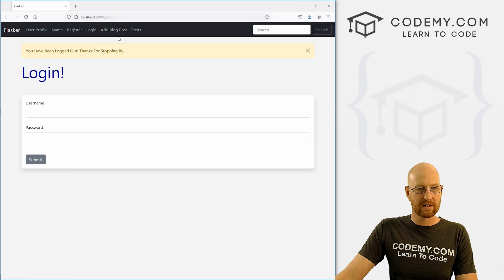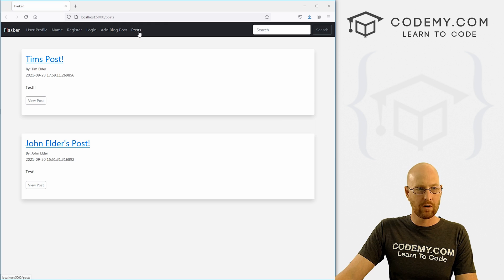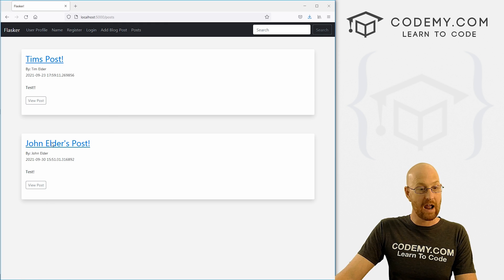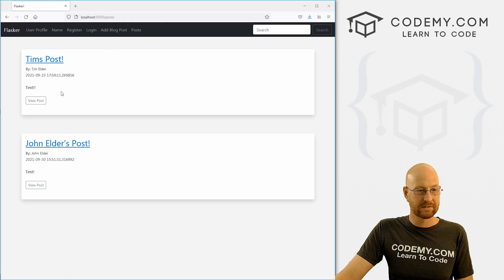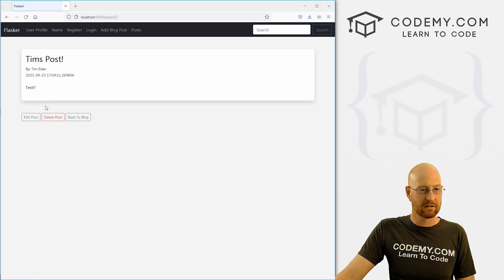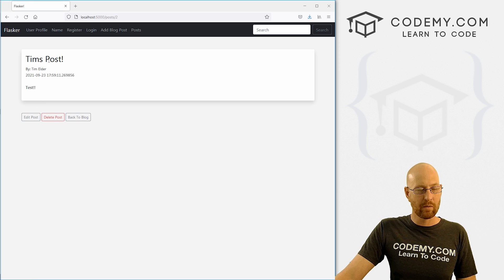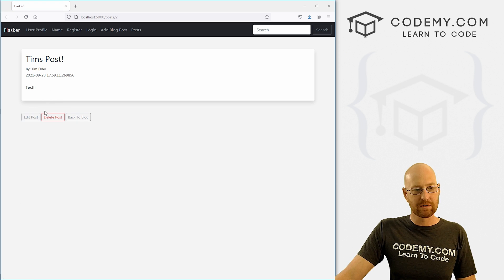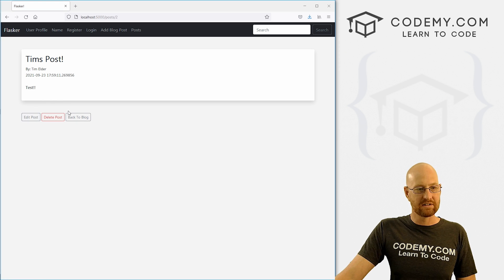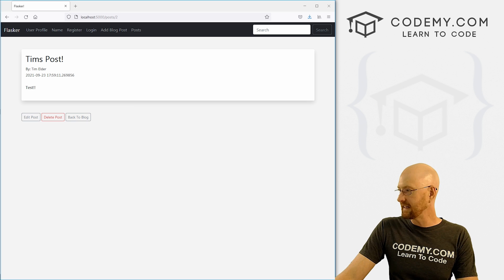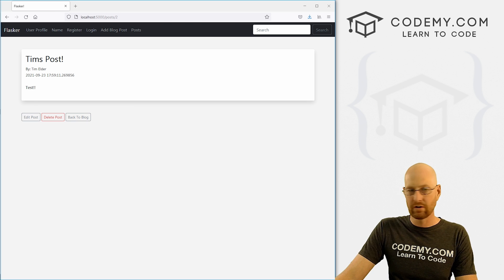Now, if we log out and click on posts, they've disappeared for everybody because we're not logged in. So that looks good. Now when we click on the actual posts themselves, we still have these buttons as well. So we need to get rid of those two.